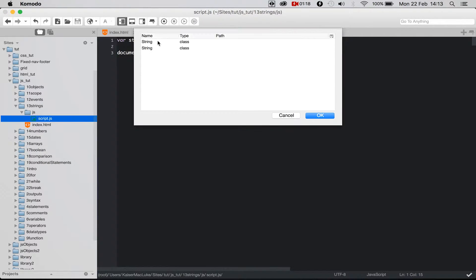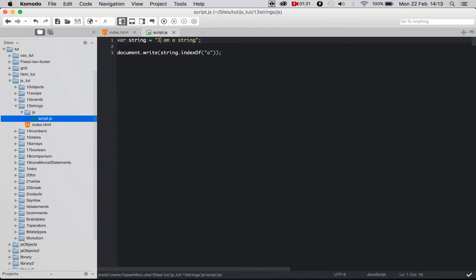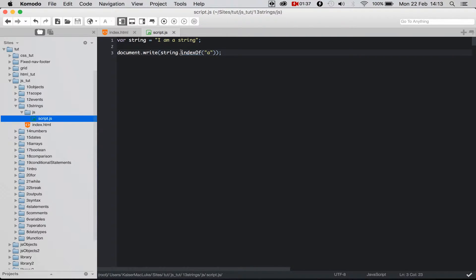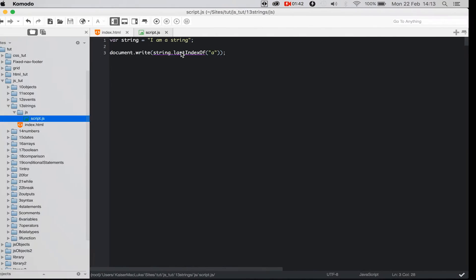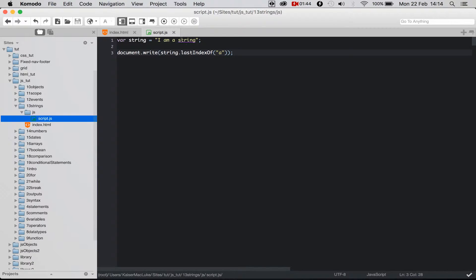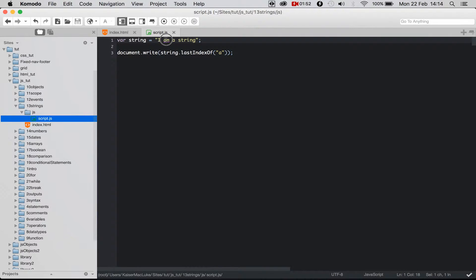index starts with 0, so 'i' is 0, the blank space is 1, and the 'a' is 2. The same works for lastIndex. So we say lastIndexOf, reloading our page, and the last 'a' inside of this string is on position 5. So 'I' is 1, blank space is 2 or 1, then we have 2, 3, 4, and 5 is 'A'.